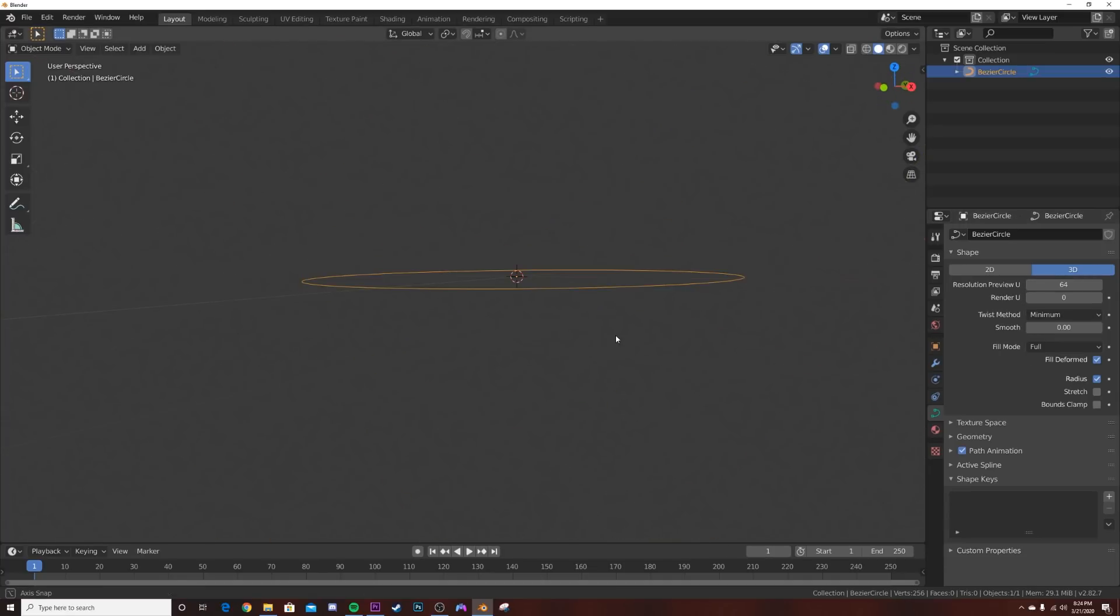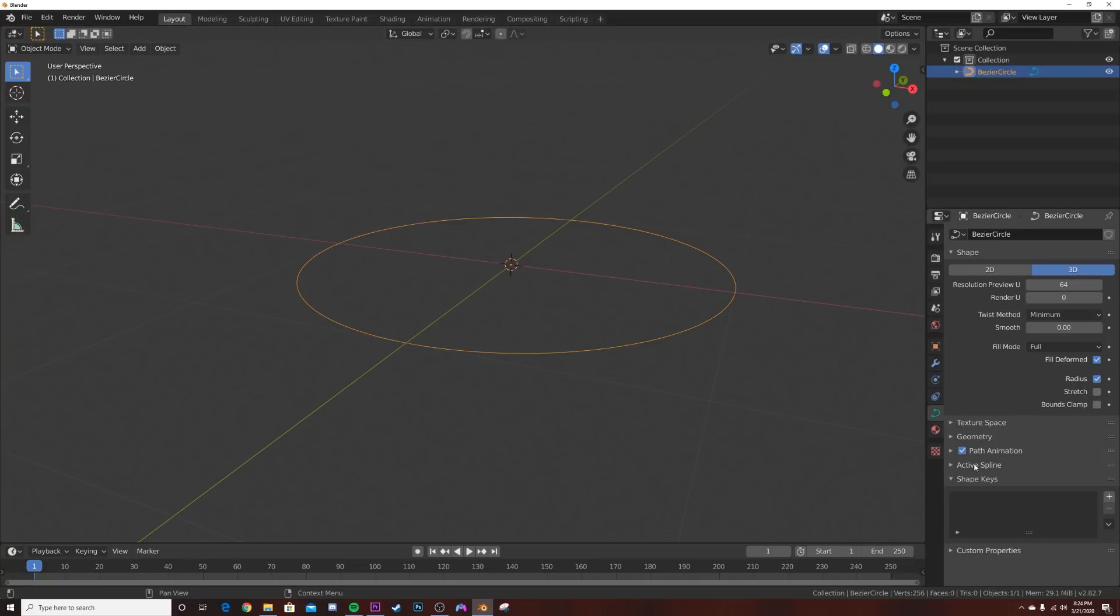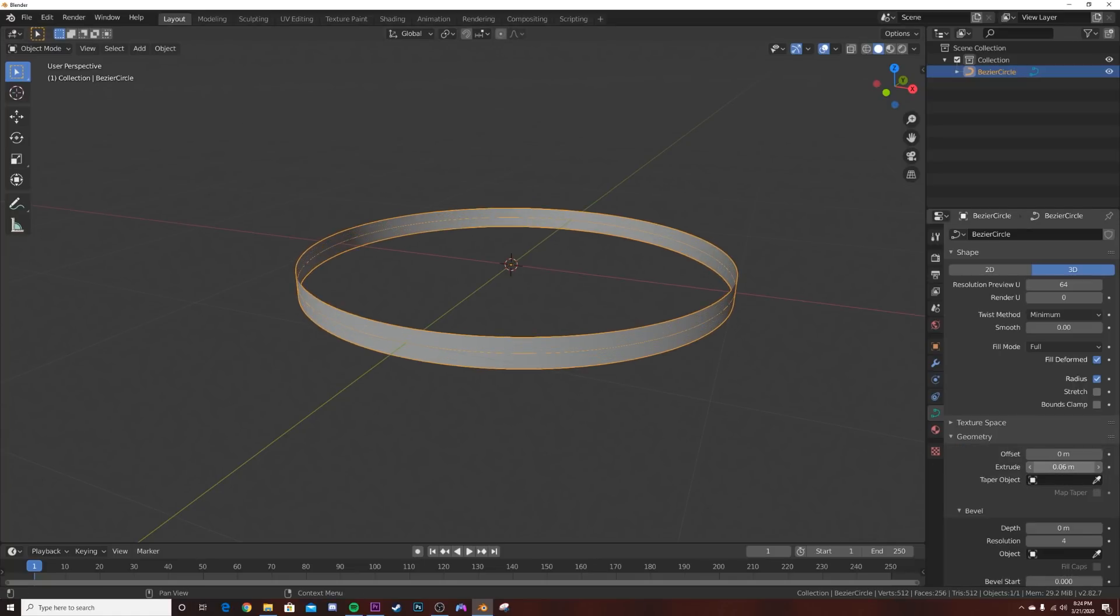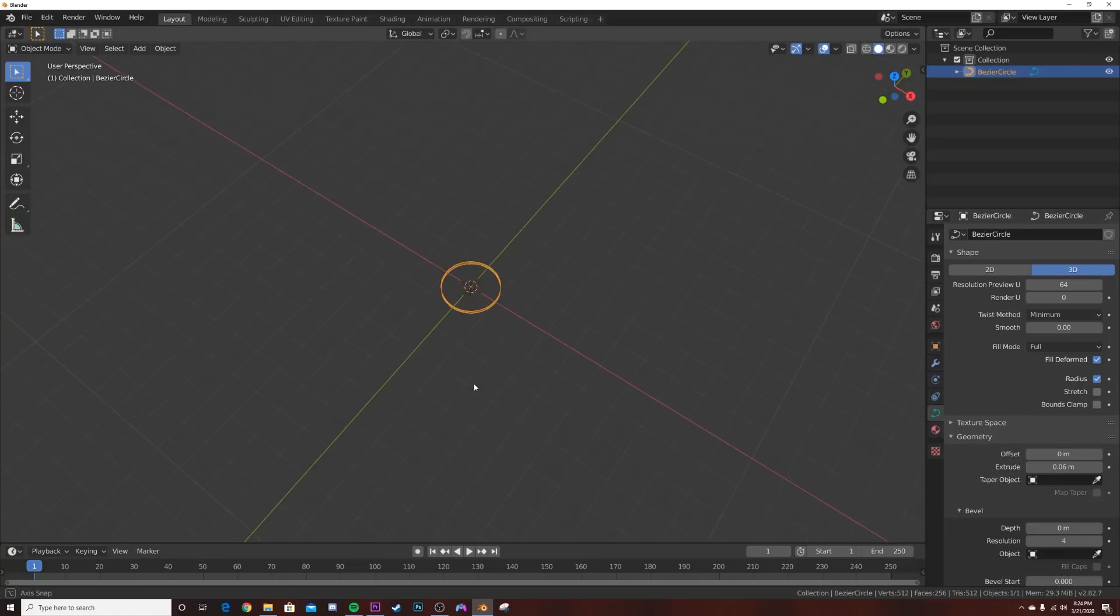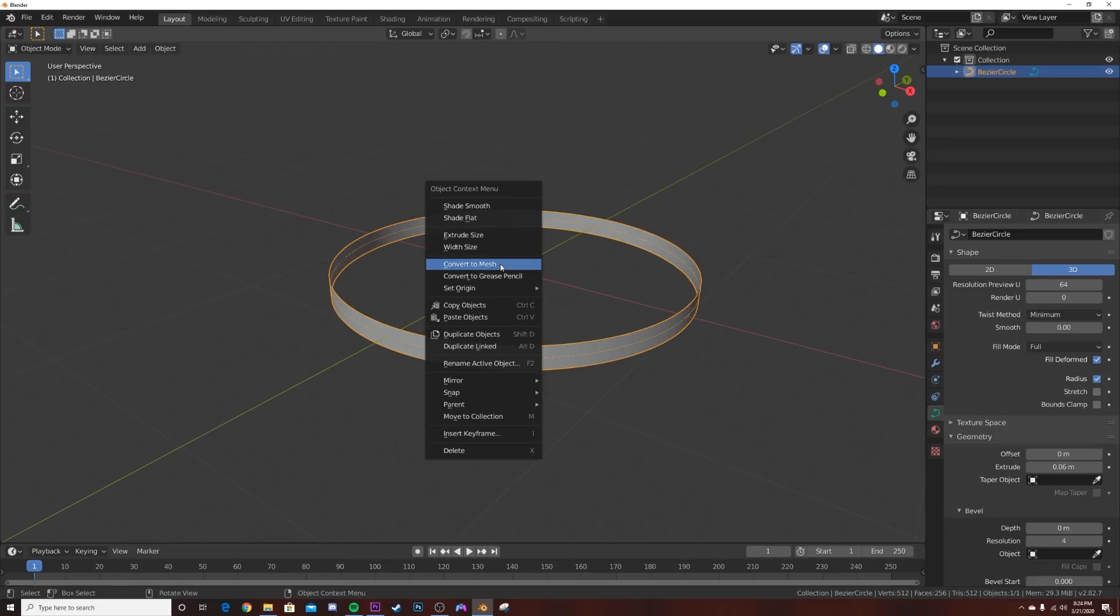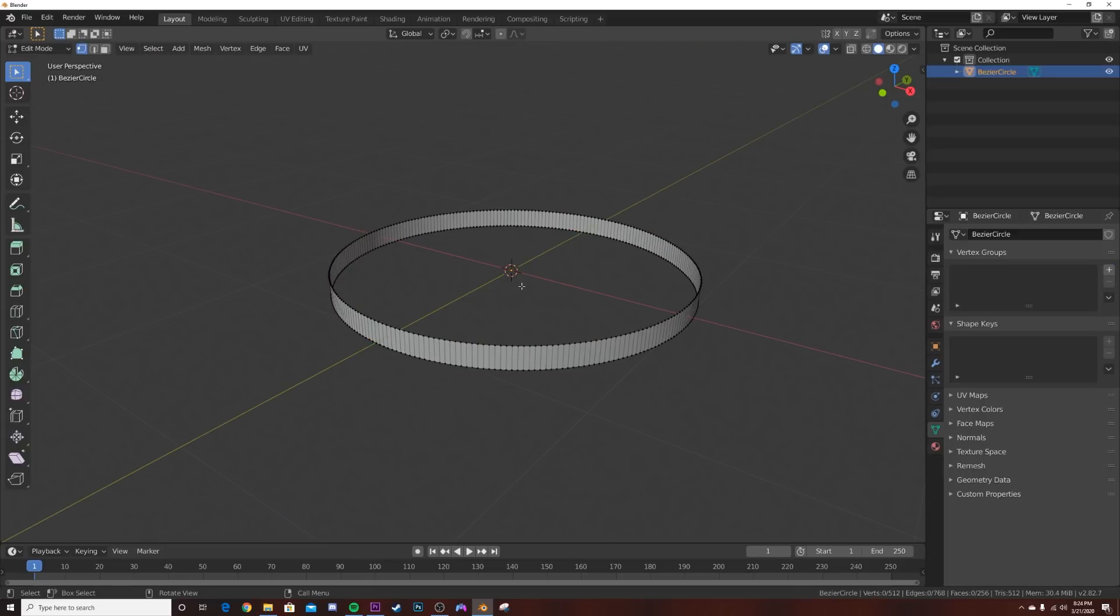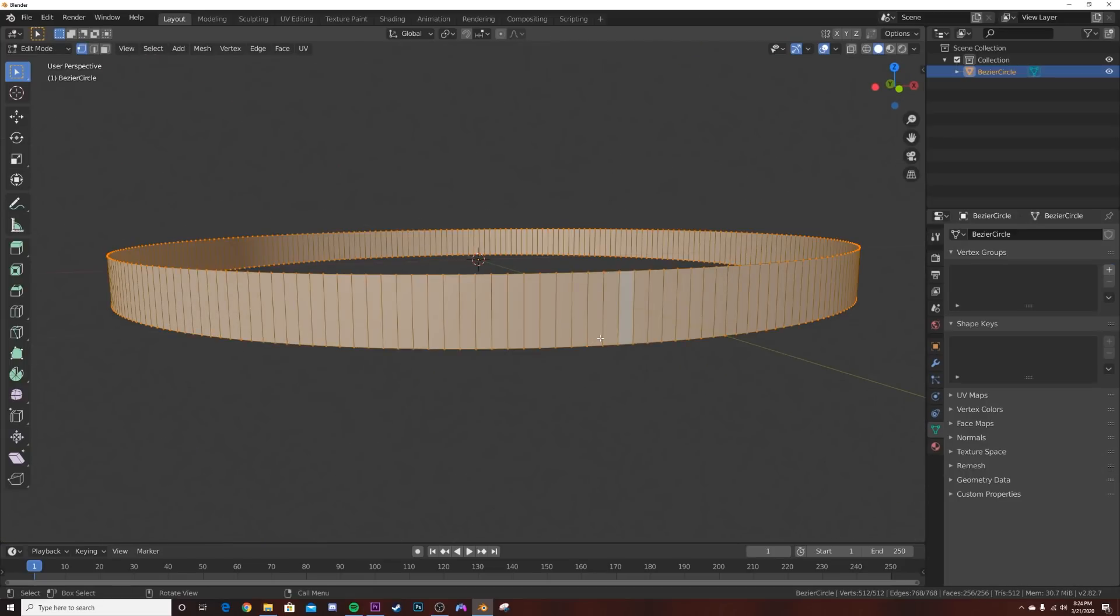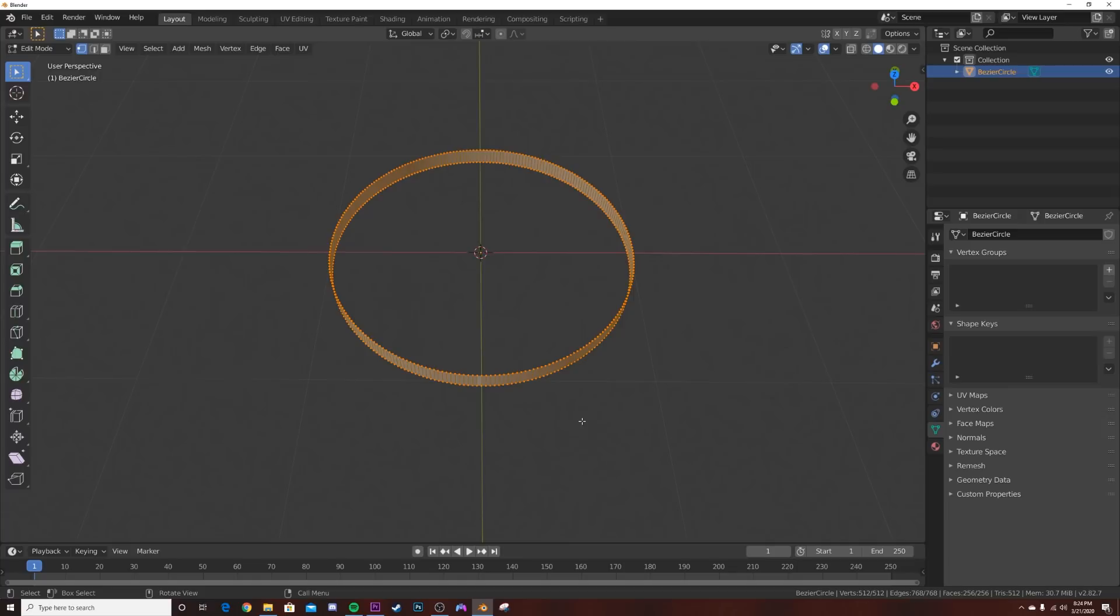Now that we have this, we need to add some geometry. We're going to extrude it right about to there, and right click, convert to mesh. Now we have a nice mesh to go with.